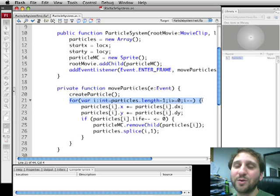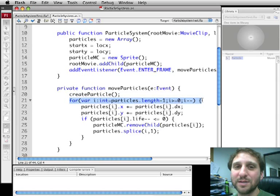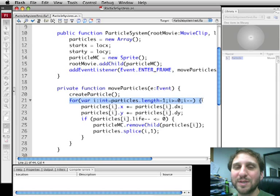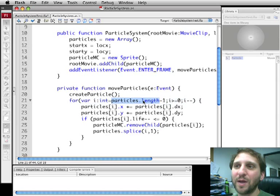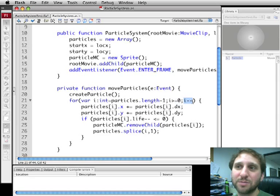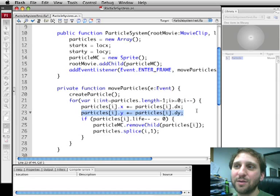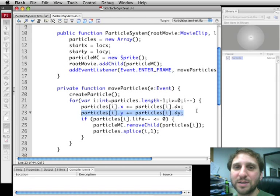Now we're going to loop through the particles backwards. It's important to go backwards because we're going to be removing these as they get old. If we go forwards through it we'll be skipping them as we remove them. So we're going to start with the end of the array, go to the beginning, moving backwards. We're going to move each particle the x amount and the y amount it's set. So a little bit to the left or right and then up.